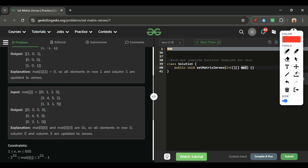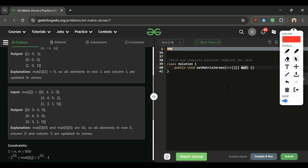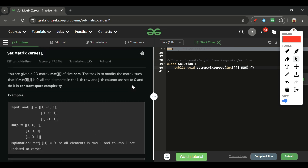The first approach that comes to mind is brute force: make a new 2D matrix, iterate over the given matrix, and if any row and column has a zero, mark that whole row and column as zeros in the new matrix, then fill the original matrix. This achieves our objective, but the problem clearly states we must do it in constant space complexity, so we cannot take an extra array.